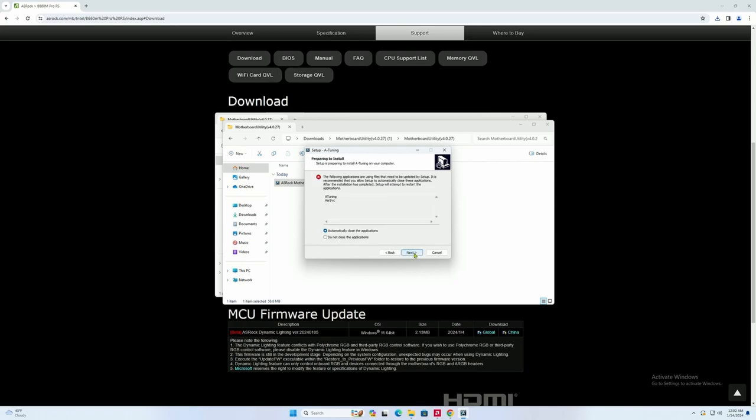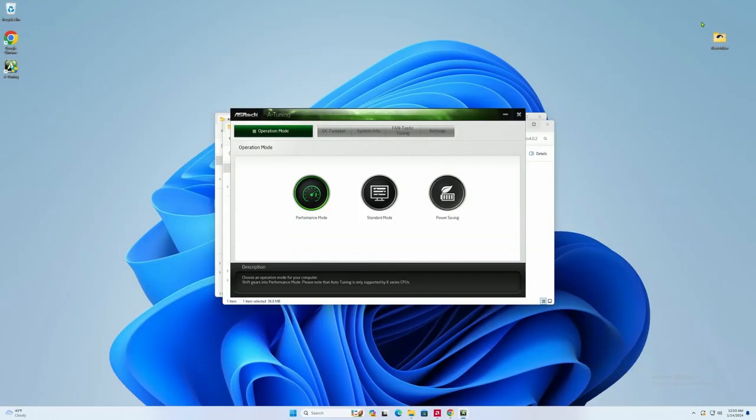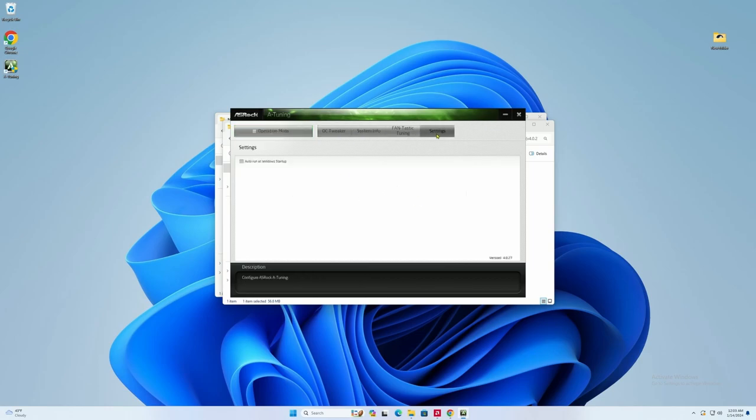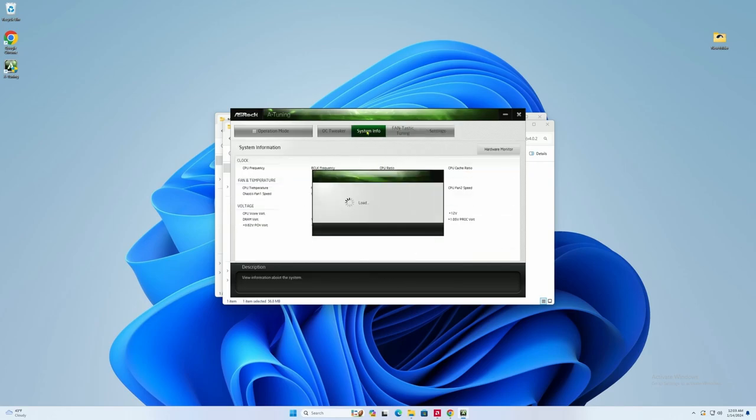And now, we're going to actually install it to Windows. Just follow the on-screen prompts. Next. Yes. All that wonderful stuff. It's relatively quick like 10 to 20 seconds. And then you're done. Here's the motherboard utility. So, settings. We want it to start when Windows starts. That's just personal. Here's your fan controls. You can control your fan curves.